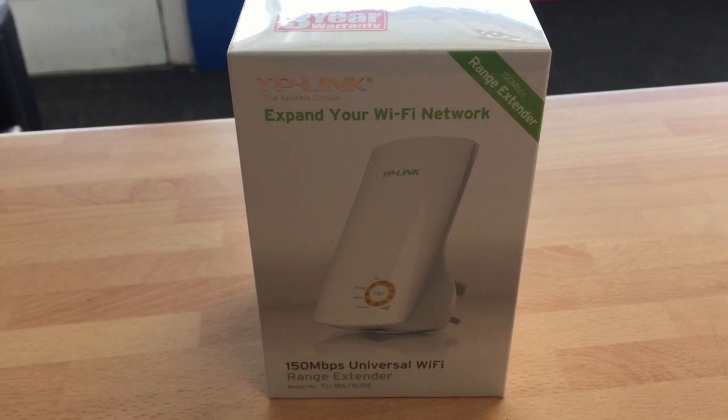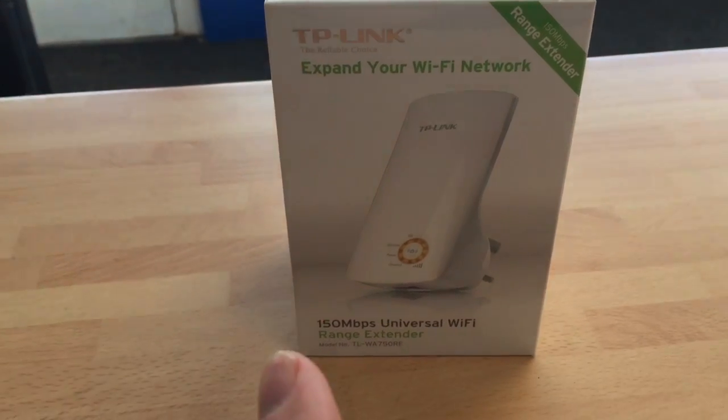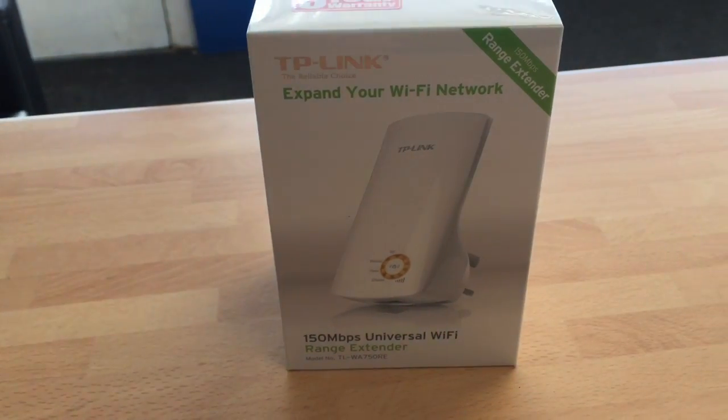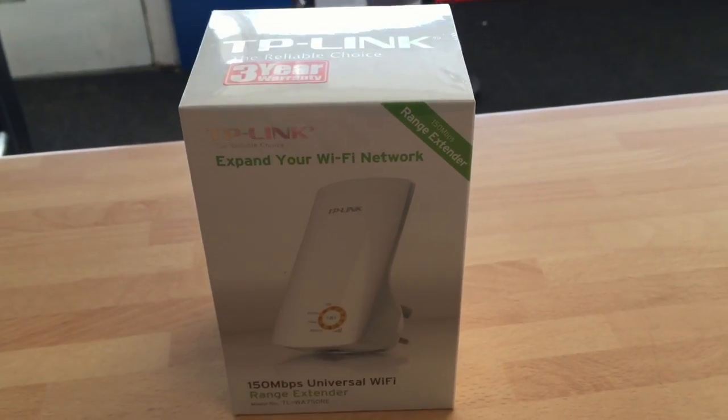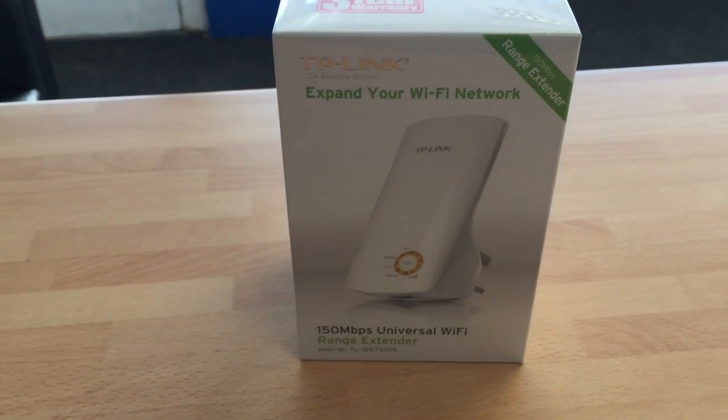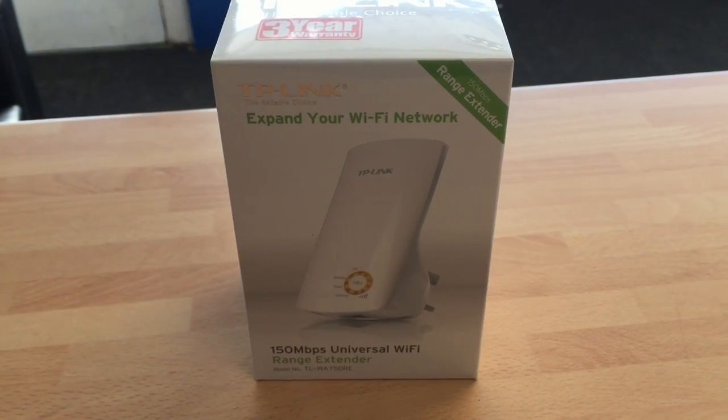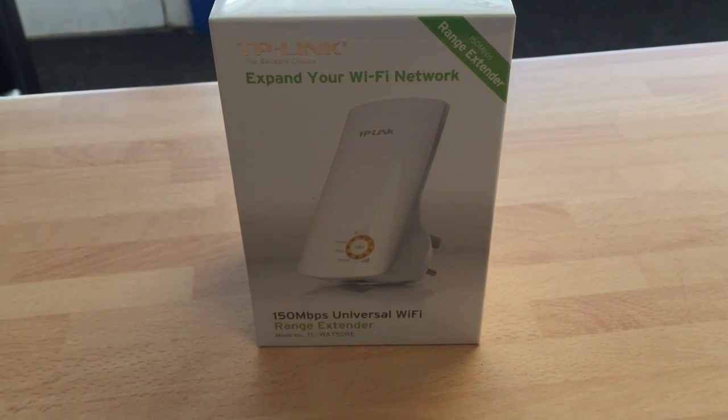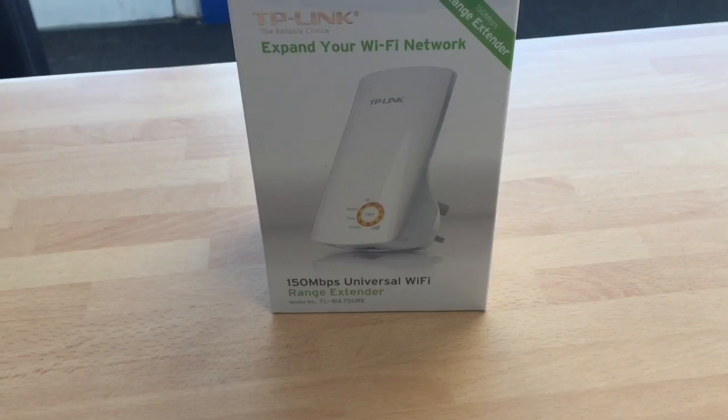It copies the SSID which is your wireless name from your main router and repeats it onwards. Now when you go to connect, the beauty of these is because they mimic the MAC address of your router and some other details.